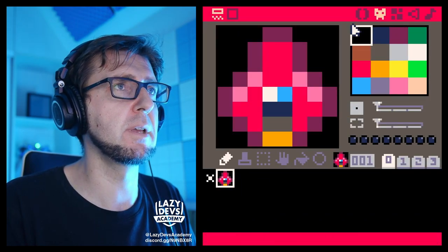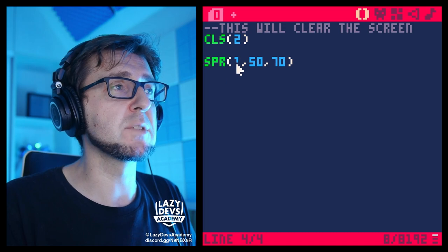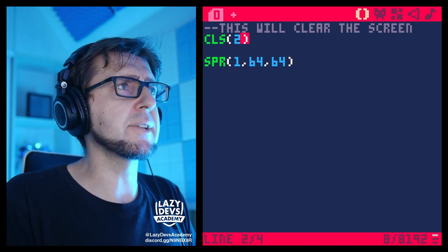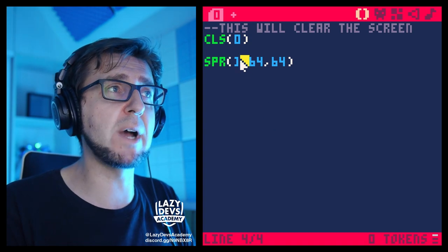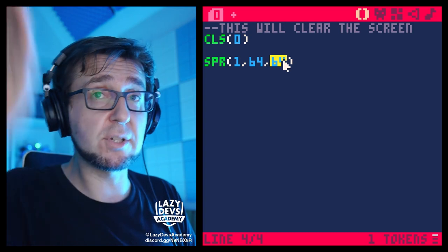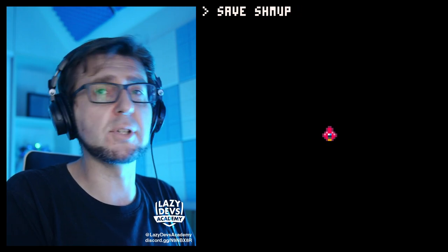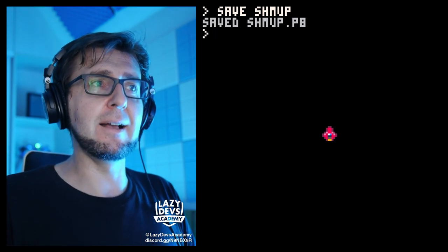I have this spaceship and I want it to fly. I'm going to clear the screen, draw sprite 1 smack in the middle of the screen with a black background — CLS zero. Sprite 1, x position, y position. Stuff we already had in the previous episode. I'm going to save this and call it 'shmup' because this is the beginning of our shmup.